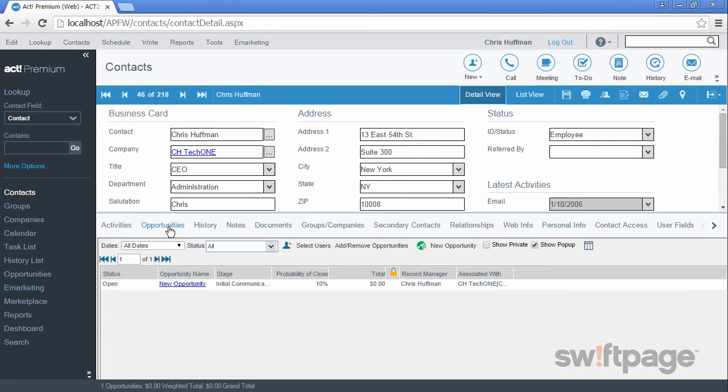The Opportunities tab allows you to monitor and make adjustments to the sales cycle concerning this contact. We will cover opportunities in a later video. For now, make note that this tab is where you can view opportunity data for a specific contact.